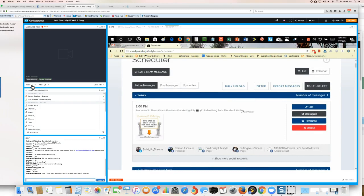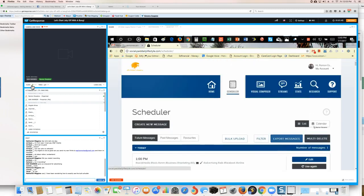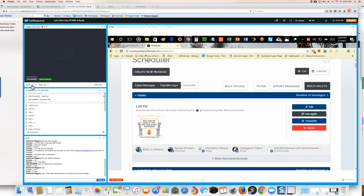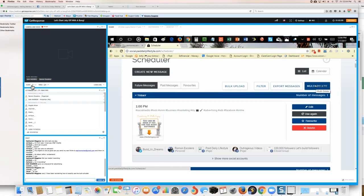You can also check your past messages, how they've performed, your favorites, bulk upload, filter messages, and export messages if you want to put them somewhere else. You can also delete messages if you want to remove a lot of them.